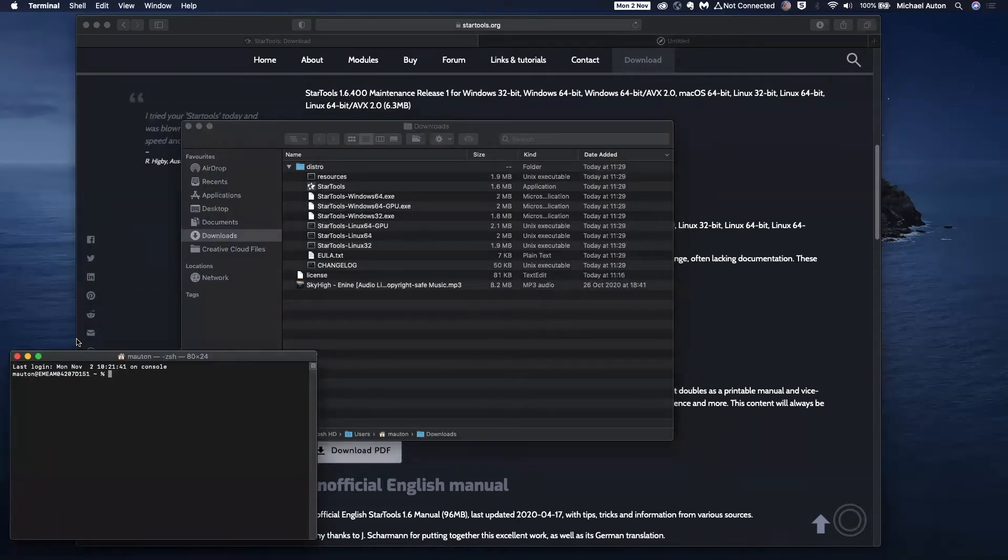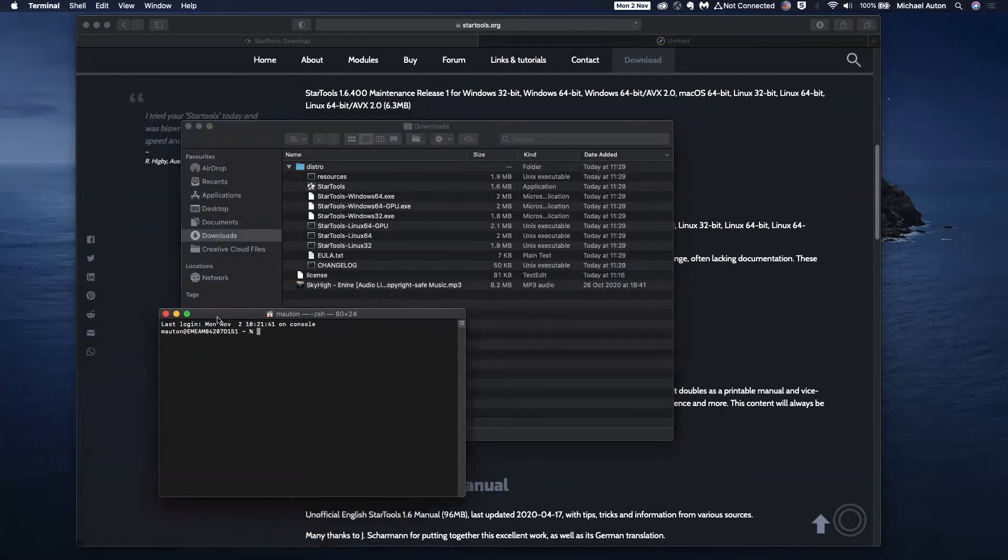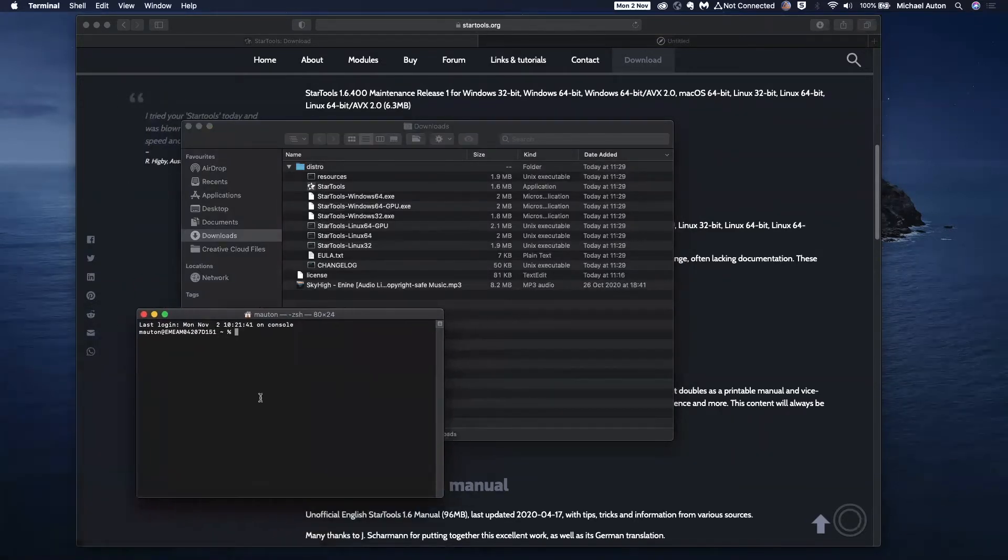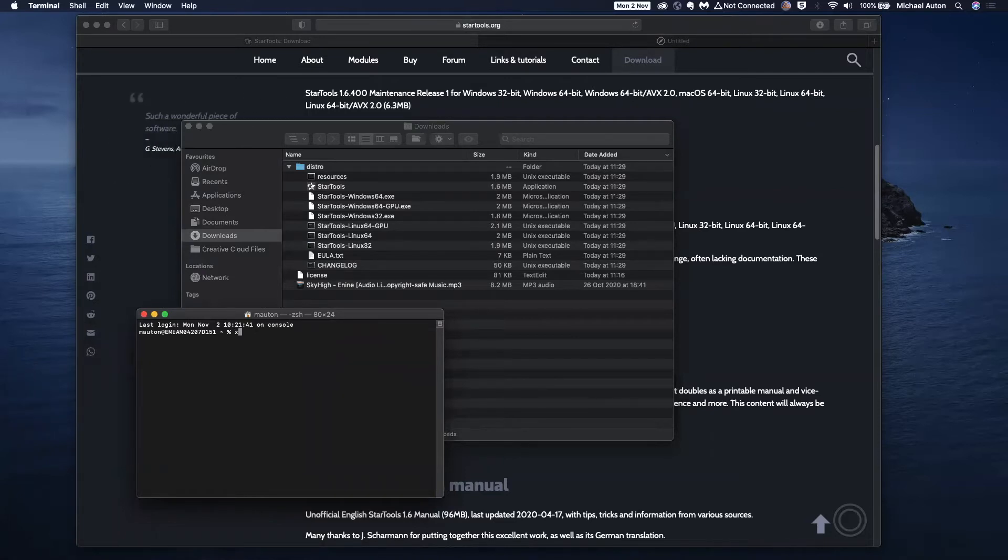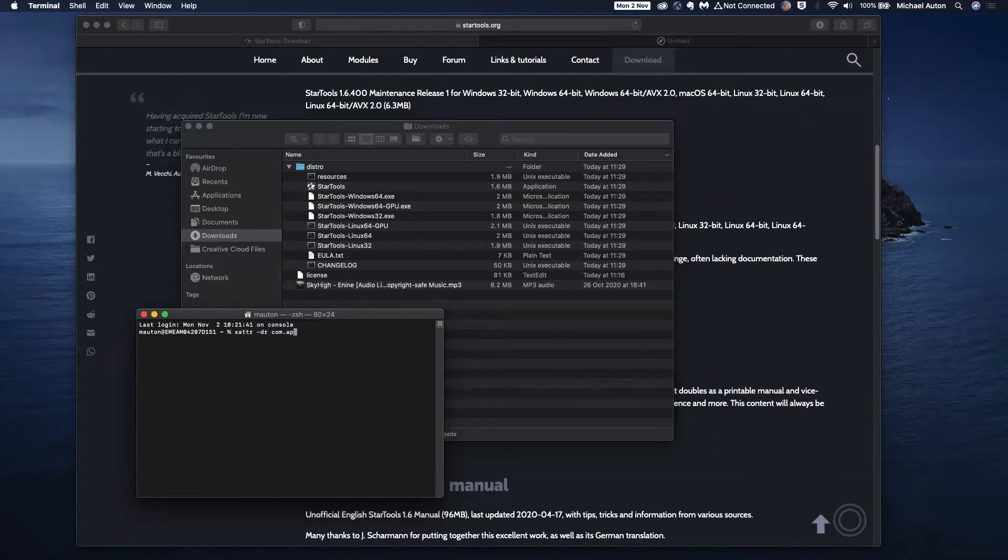And this brings up a little prompt for us. And using the various commands within terminal, we want to run this following command. So I'll copy and paste this into the notes below or the descriptions below.